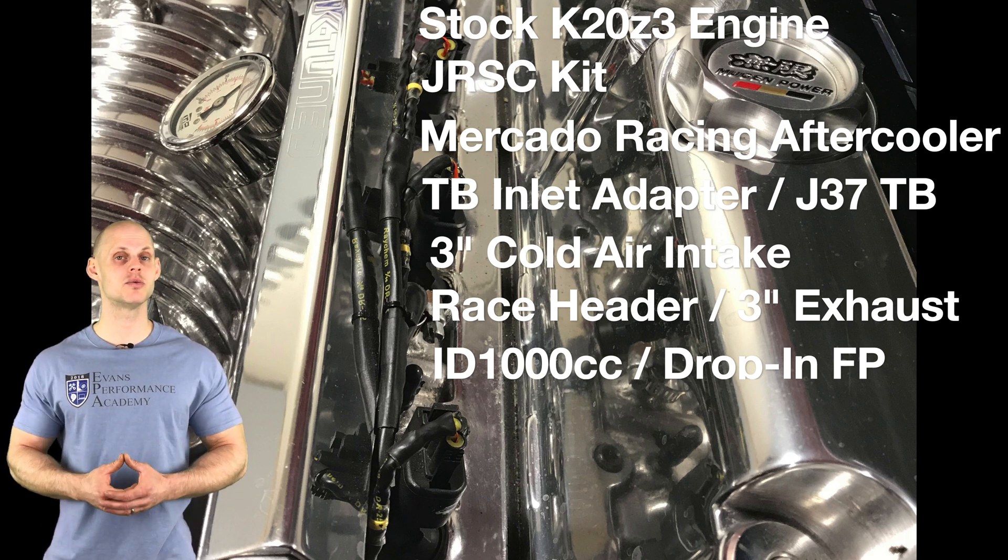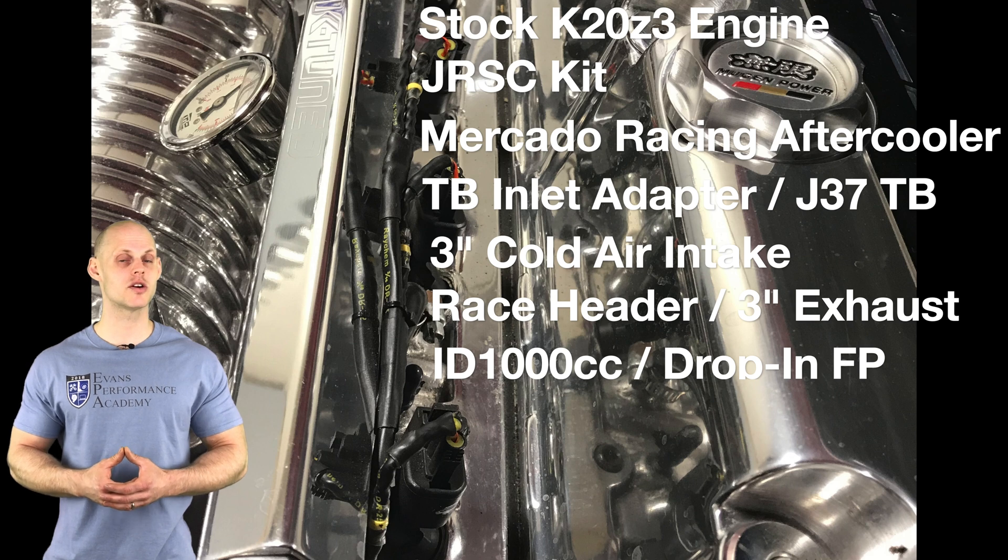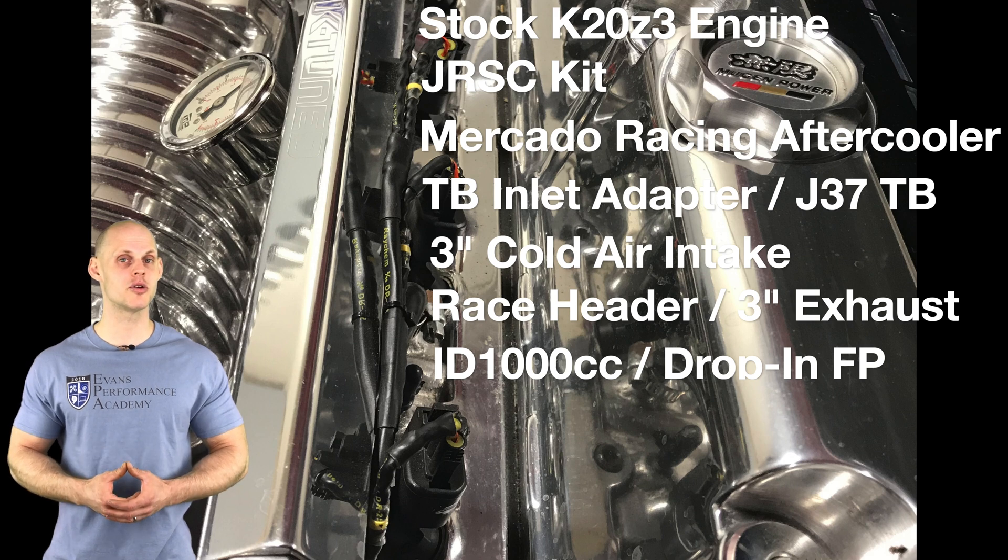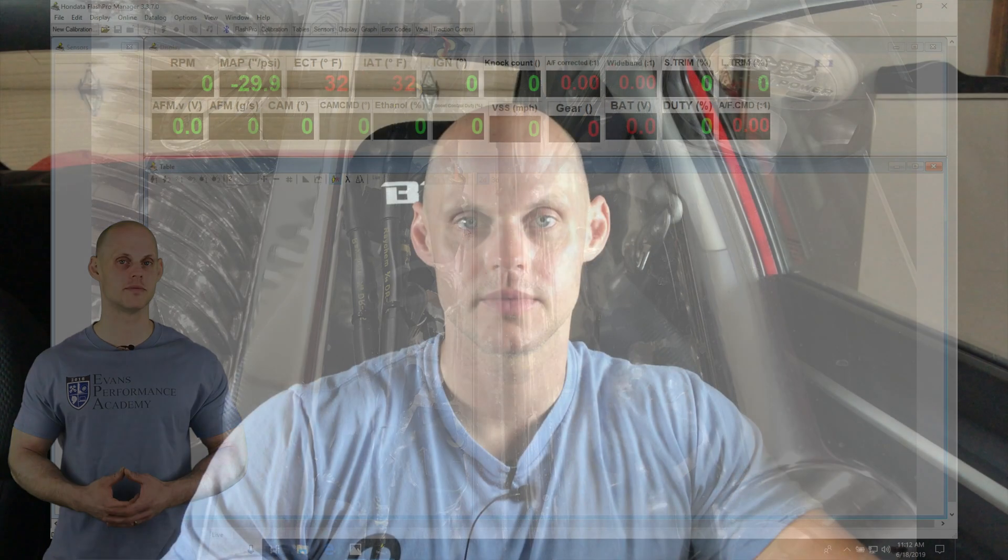Now let's jump into our live training session so we can get started creating our base calibration file and get our engine fired up. Welcome to our live training session here with our supercharged 8th gen Civic SI. Let's jump into our Flash Pro Manager software so we can get started creating our base calibration file.